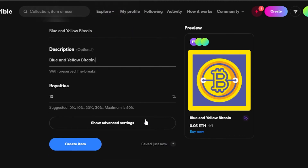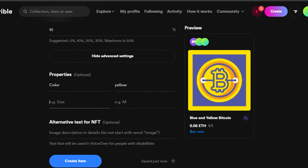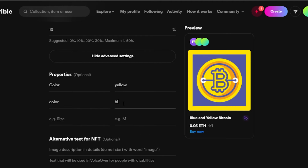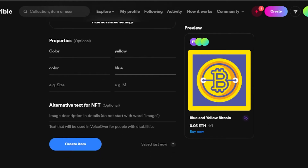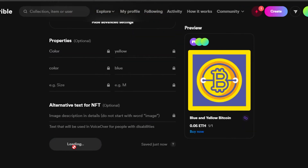After the description, we have royalties — this is really important. Royalties determine what percentage you receive when your NFT is resold. It is suggested to go with 10%, 20%, or a maximum of 50%. I'm going with 10%. We also have advanced settings where you can add properties for your NFT — for example, I'm adding a color property with values yellow and blue. You can also add alternative text for your NFT.